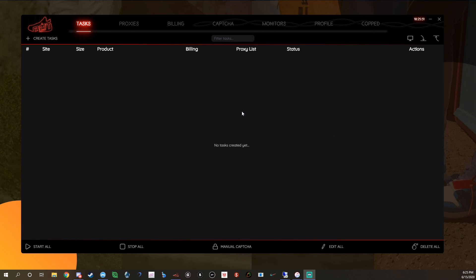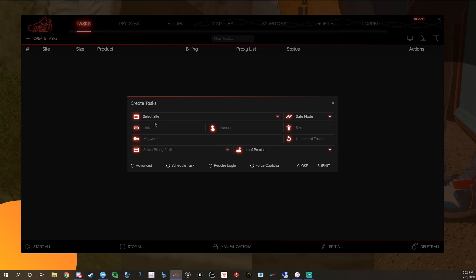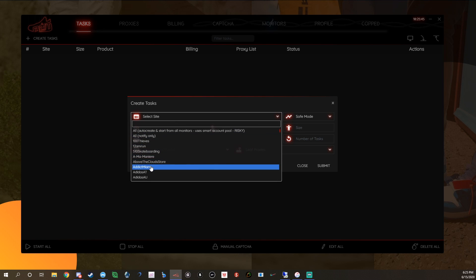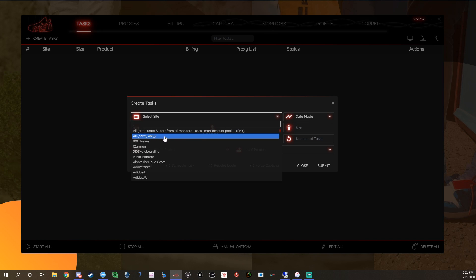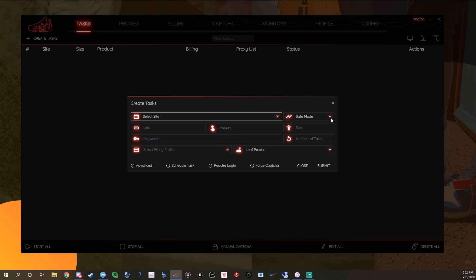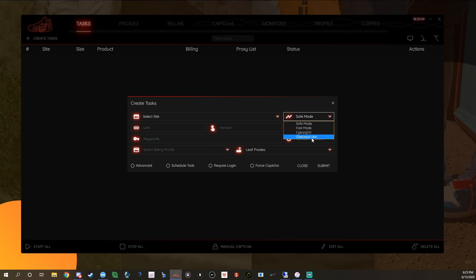We'll get right into the basic task screen. If you're going to set up a task, you click up here where it says 'Create Task' and you get a pop-up. You can select sites — they have a bunch of pre-set sites, custom Shopify, and then a thing called 'All' and 'All Notify Only' which I'll get into in a second. You have your modes: Safe Mode, Fast Mode, Cyborg 3.0, and Checkout Link. Cyborg 3.0 is the mode you use on bot protection sites like Kith and DSM.